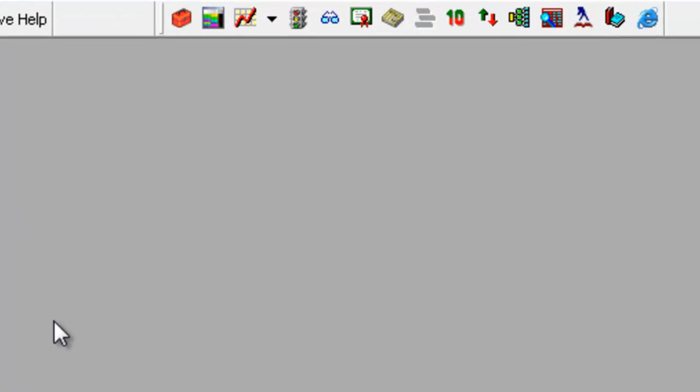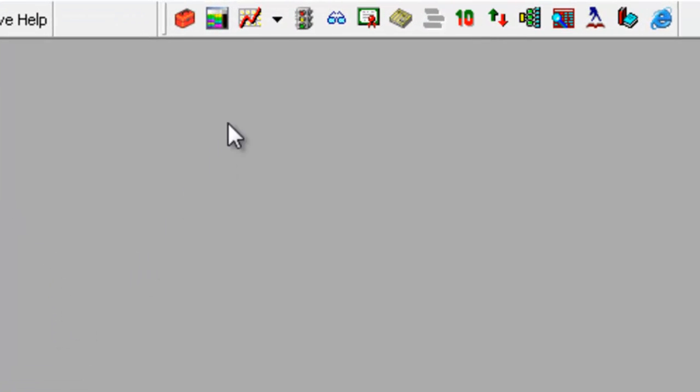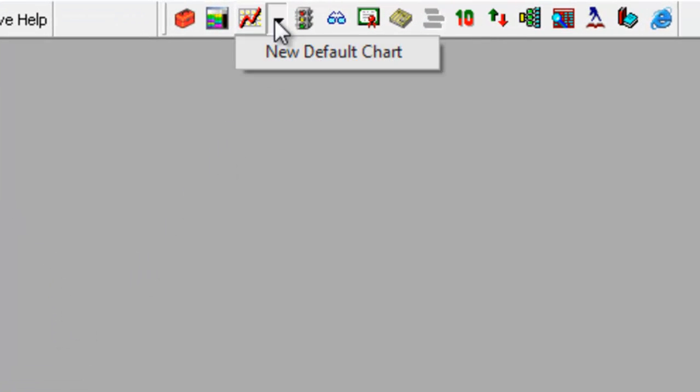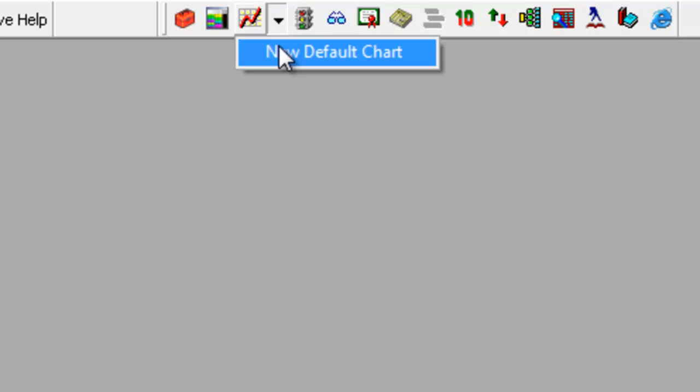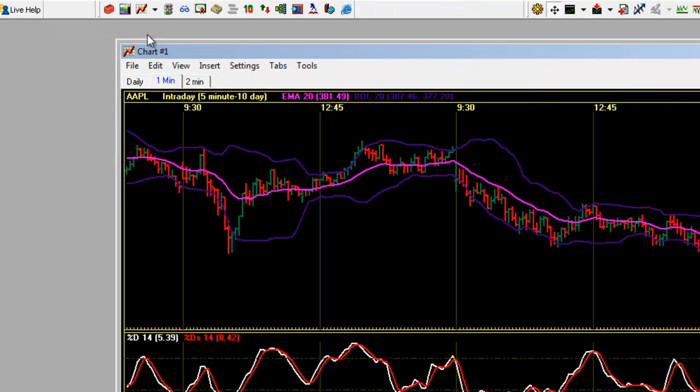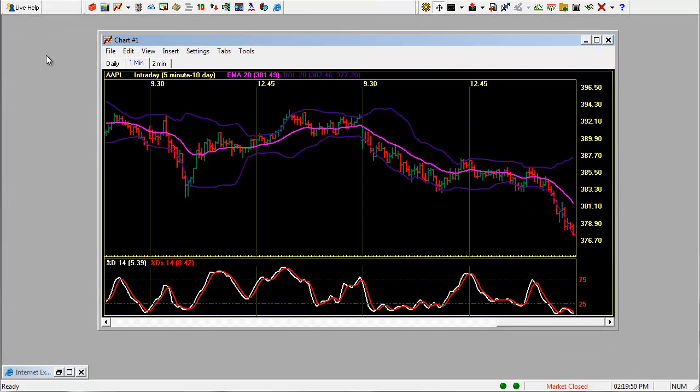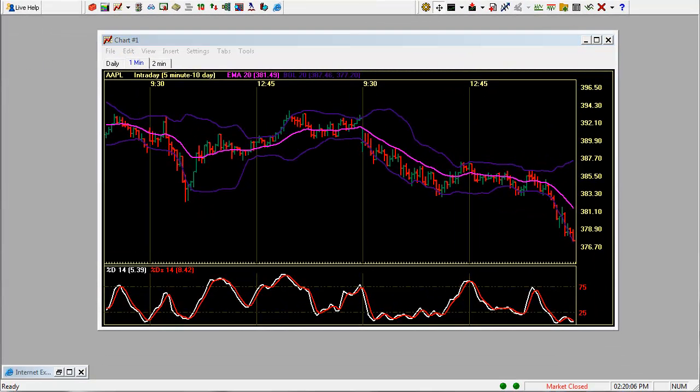Let's go ahead and start by clicking on this chart button here. Click the down arrow and go to new default chart. Here's the default chart that comes up.